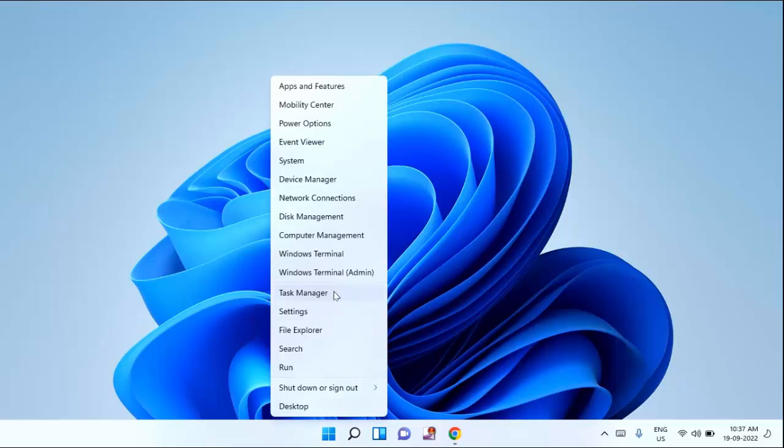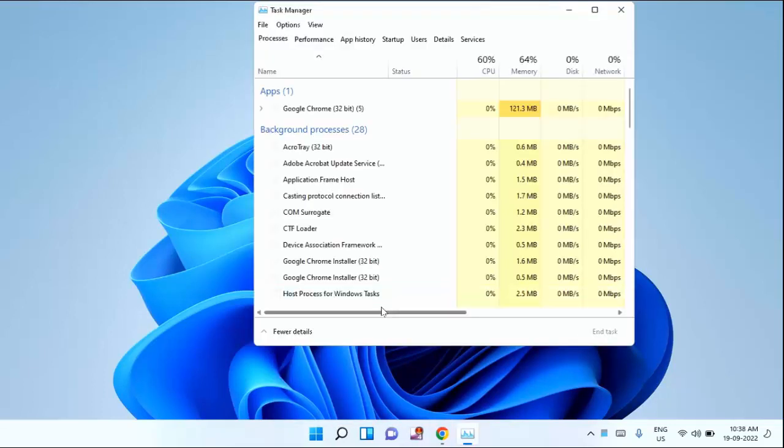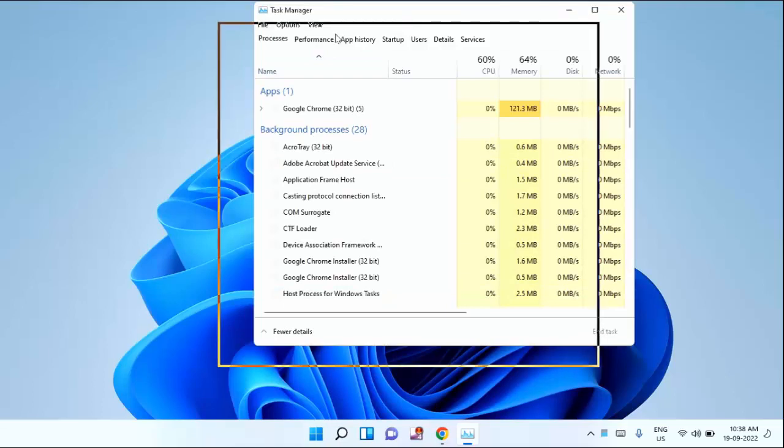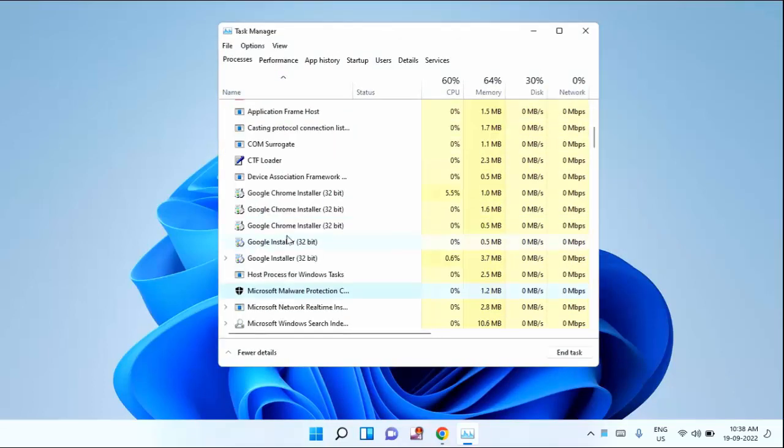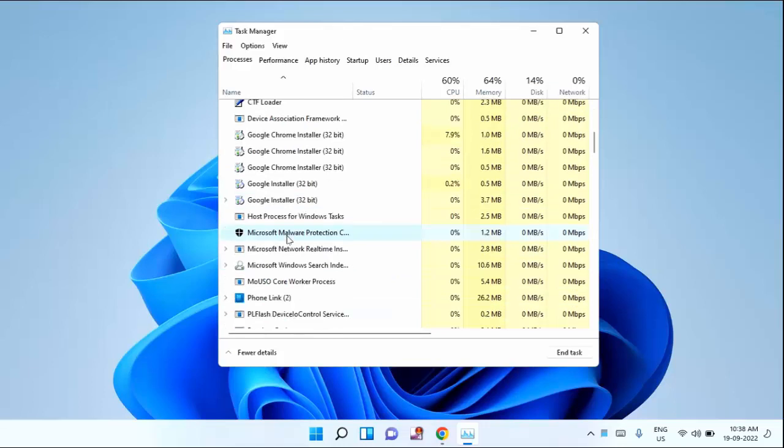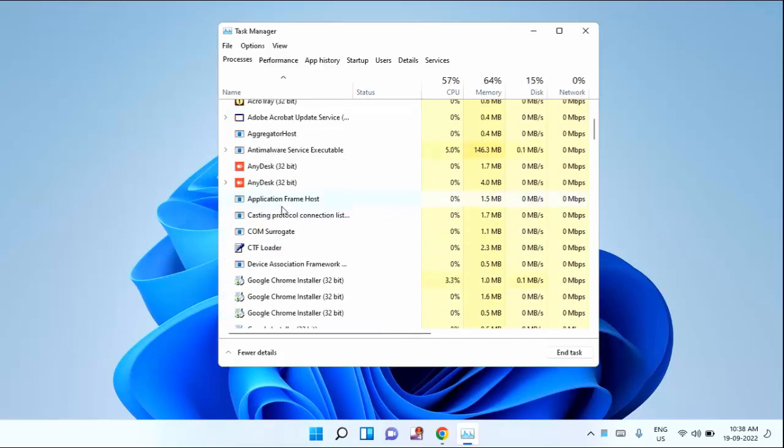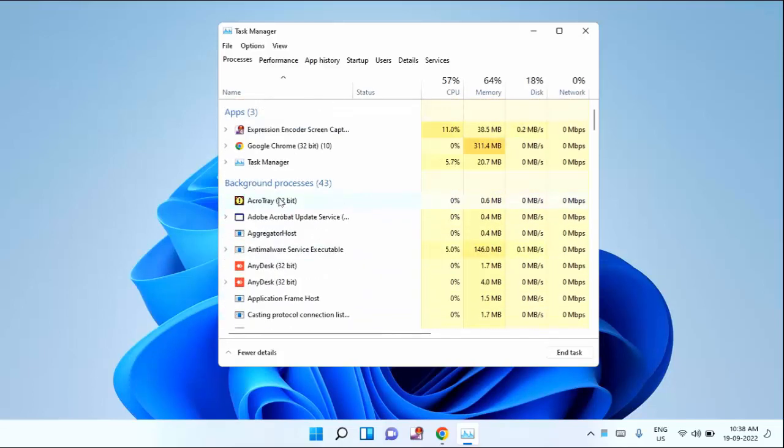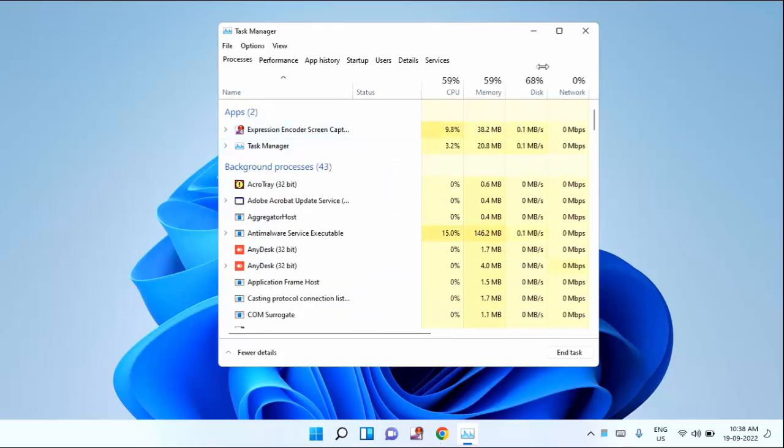Just click on Task Manager. After opening the Task Manager, you need to find Microsoft Teams. If it is running in the background, you will find it here. If not, you won't find it here. If you see Microsoft Teams, just right-click on that and click on End Task. After that, just close this window.